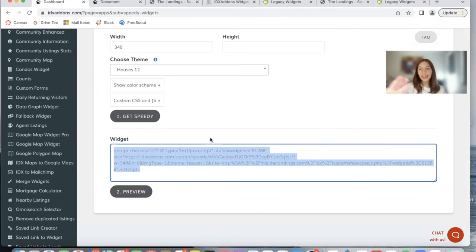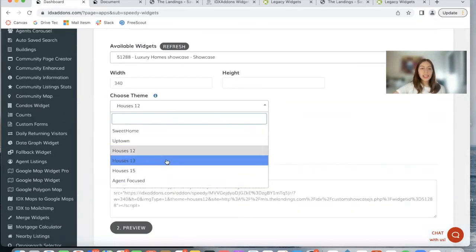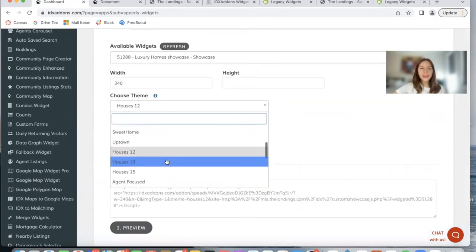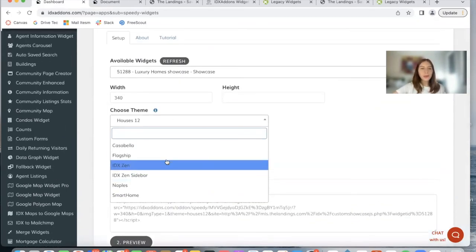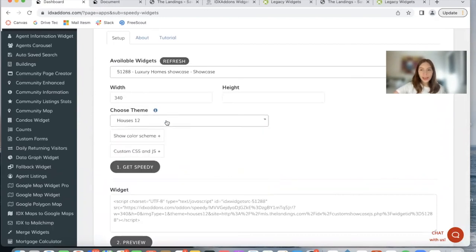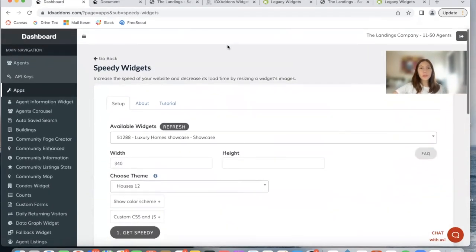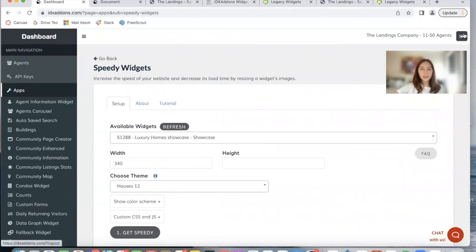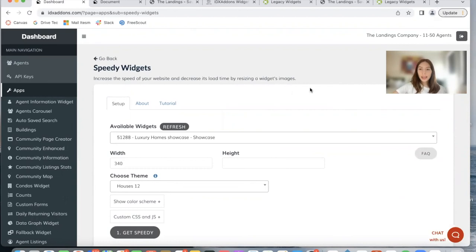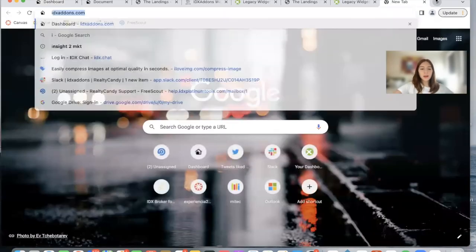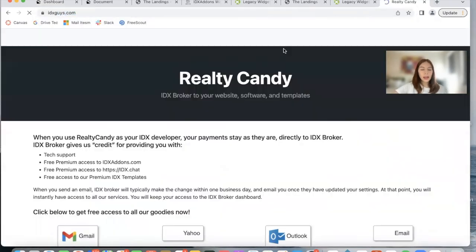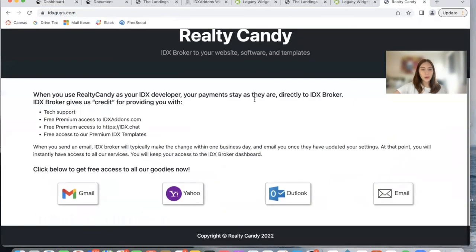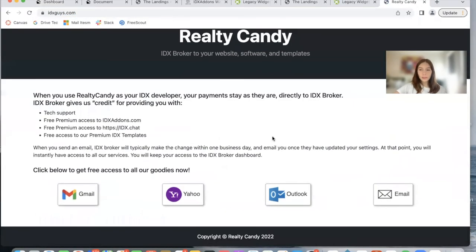It's as easy as that. You can explore all of the theme options that we offer and choose the one that works best for you to make sure your widgets always look the best they can. This is a free widget available on idxaddons.com. If you're a Realty Candy client, you get this for free. If you're an IDX Broker client and want to add Realty Candy as your developer partner, just go to idxguys.com and it will prompt you to an email to send to IDX Broker so that they make the change.